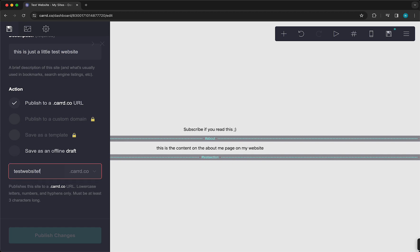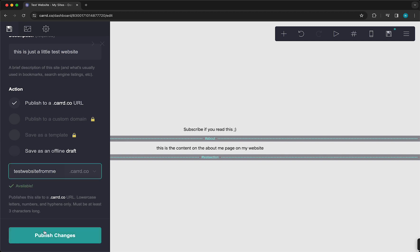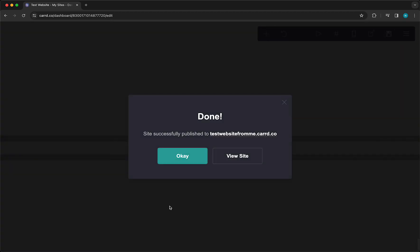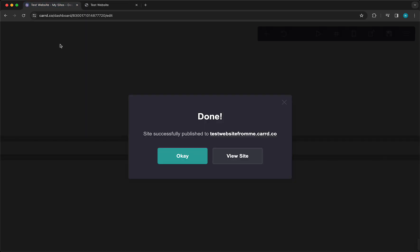And then tap on Publish Changes. And now it's publishing once again. And now you can view the site. So it's very important to really do that.